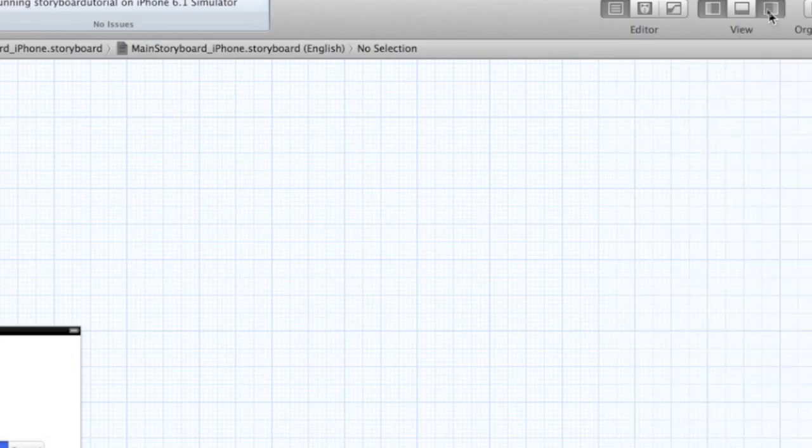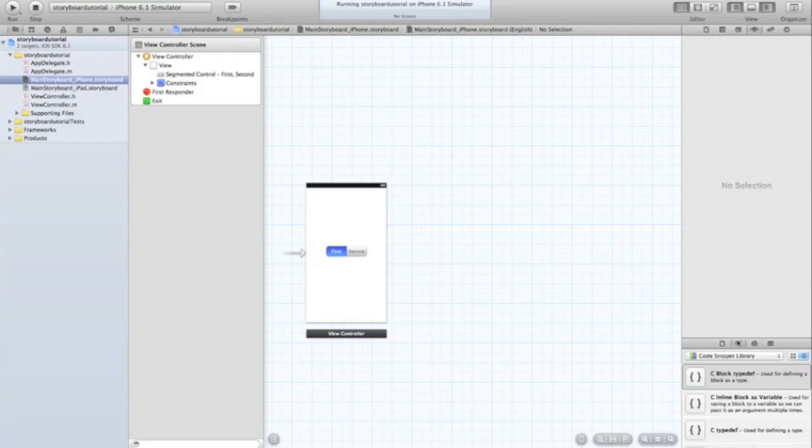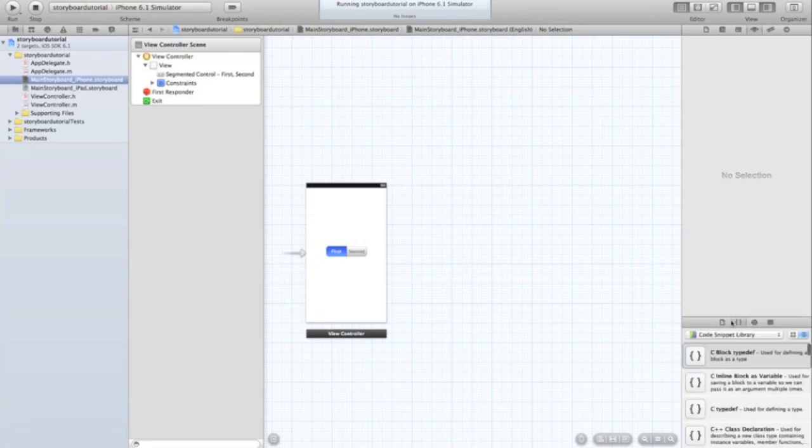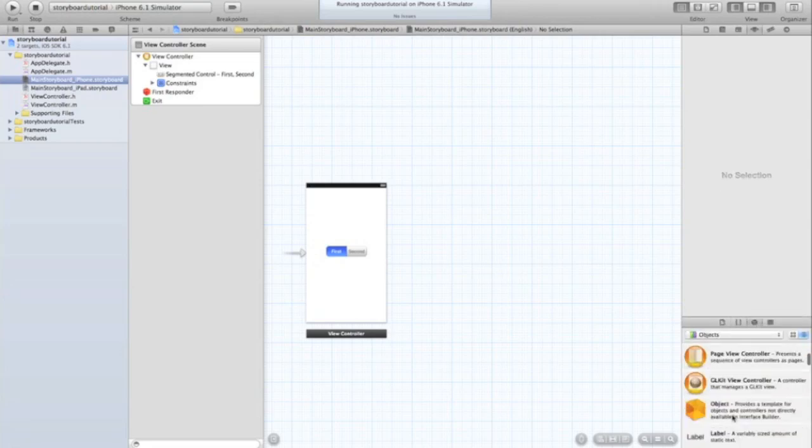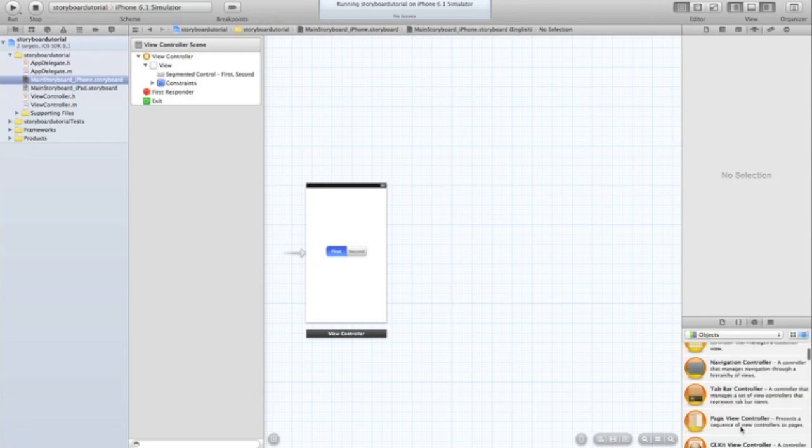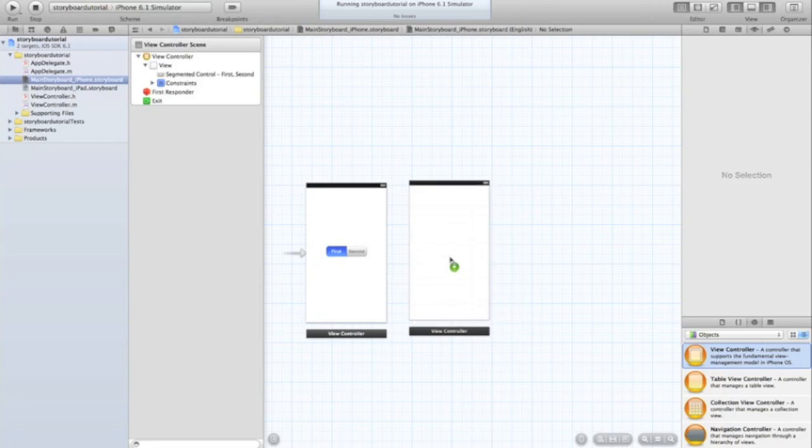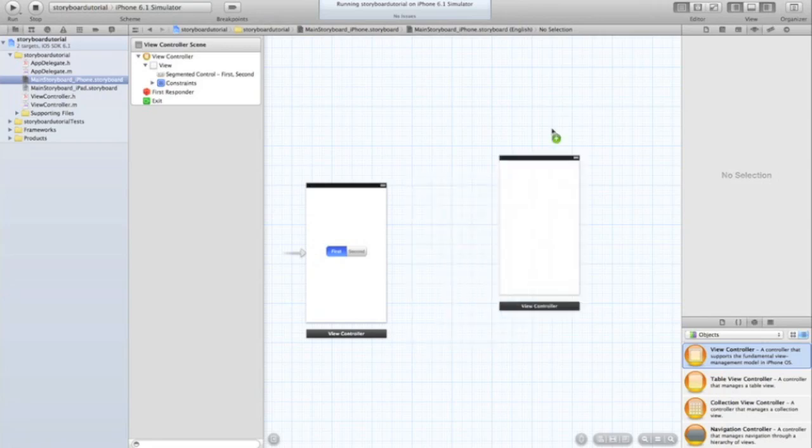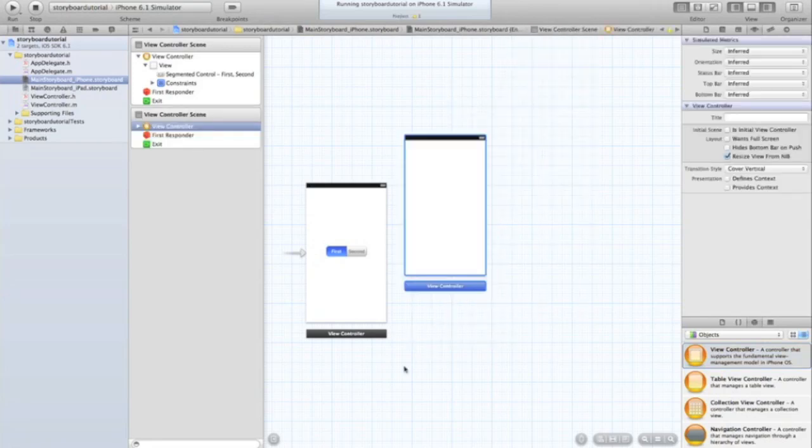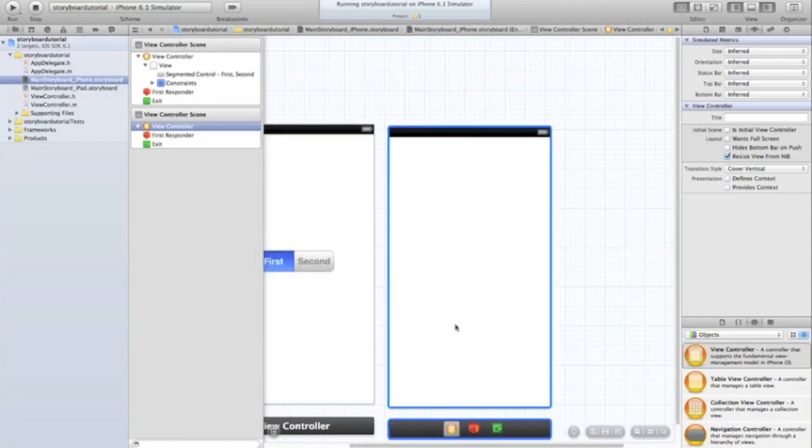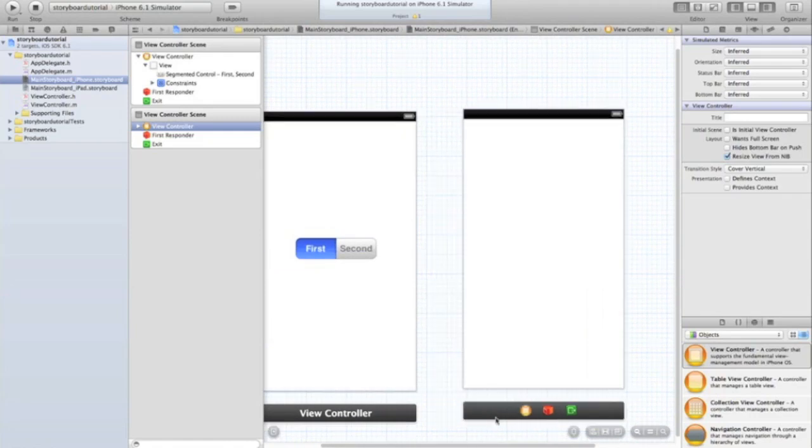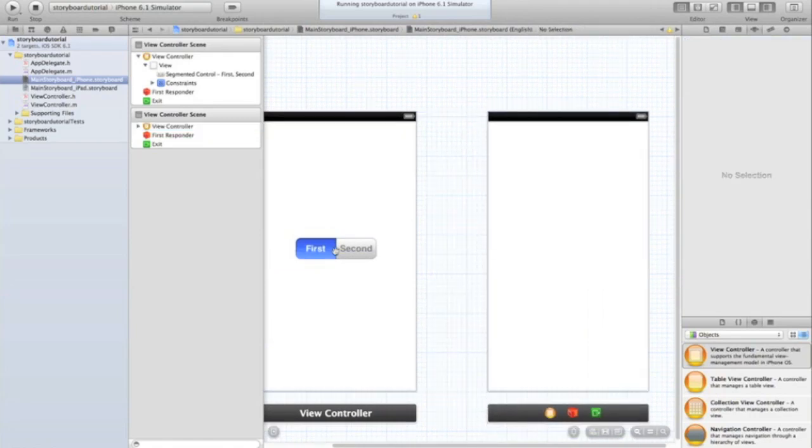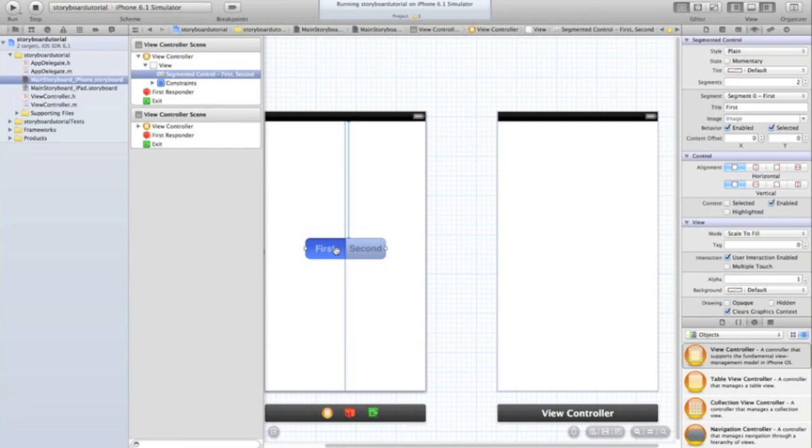I'm going to click on where it says view controller and drag the view controller to the side so I get a bit more room on my storyboarding area. Then in my objects panel, if you can't see it go up the top here and make sure that this here is ticked or clicked on. If you don't have objects just bring it up. We're going to drag in a view controller. You've got all your usual views - table view, collection view, tab bar controller, whatever you want. We're just going to add another view.